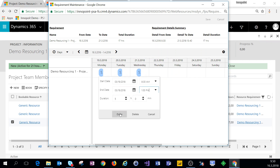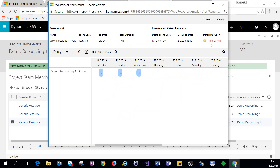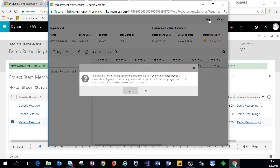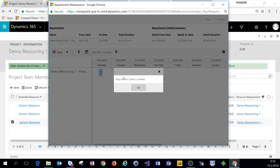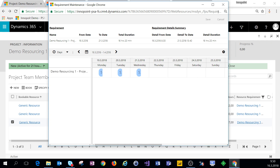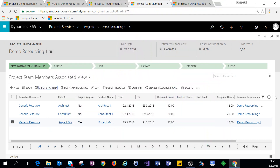Now we can see that the duration has changed. Let's click Save — we can ignore the data mismatch error at this point — and we'll get a notification saying that requirement details have been updated. Let's close out of this, and now we can book a bookable resource against this task to replace the generic resource.